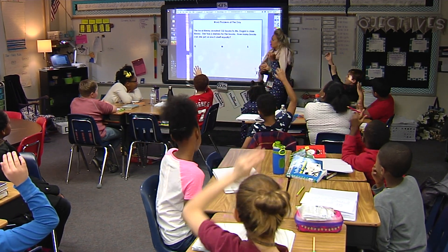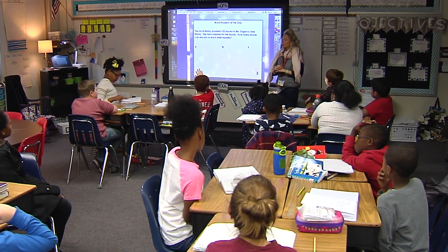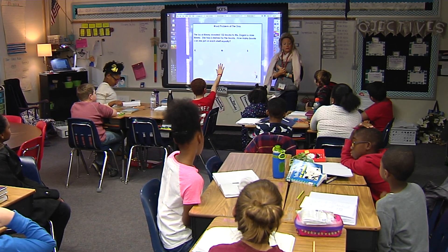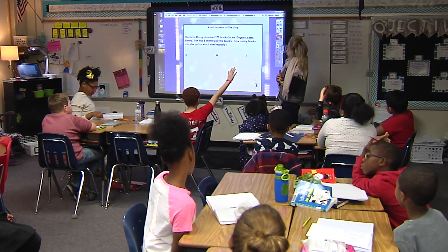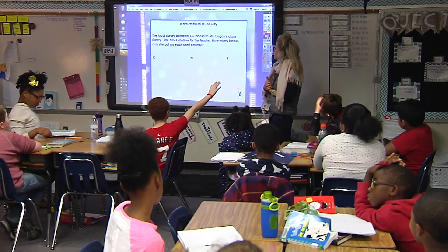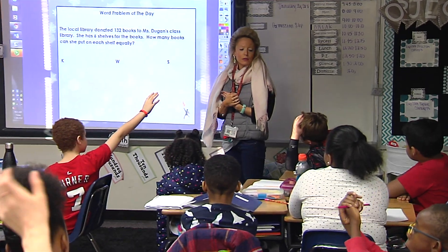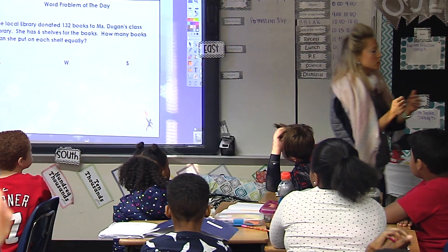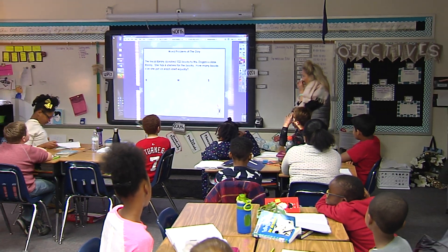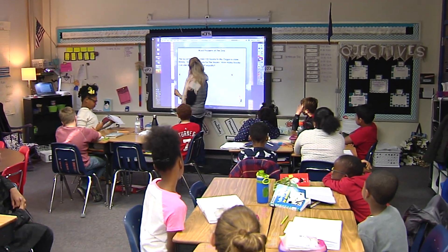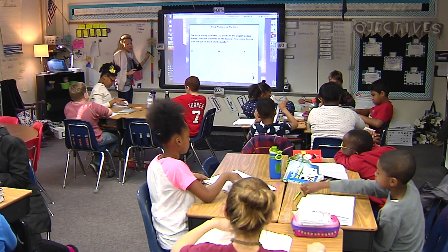Bryce — your groups are books. You have 132 books and you have to put them into six groups. Okay, what are my groups? Not my books — shelves. My shelves are my group. So in our journals, please set up your KWS chart.